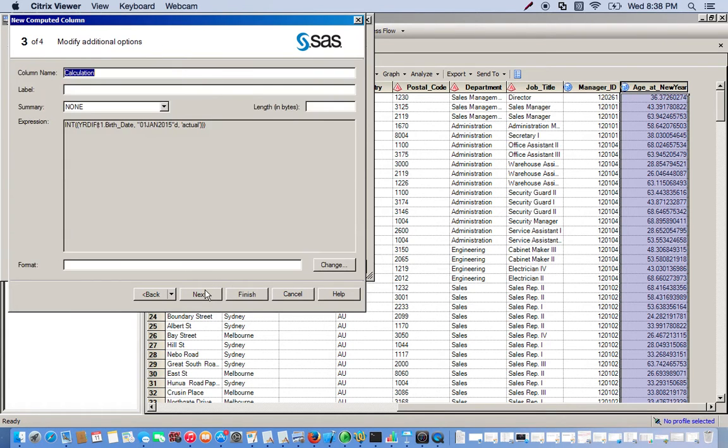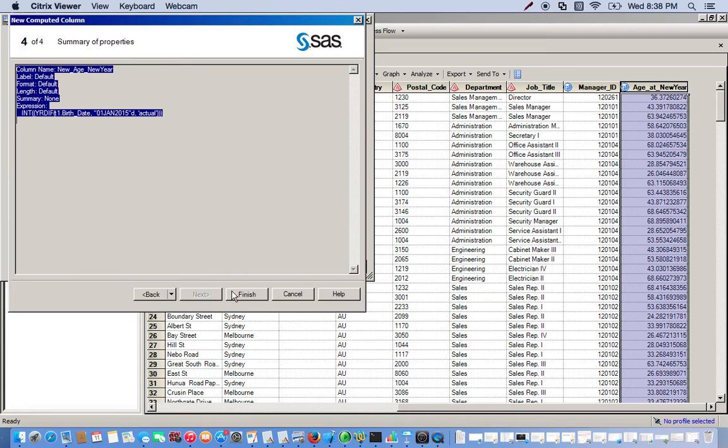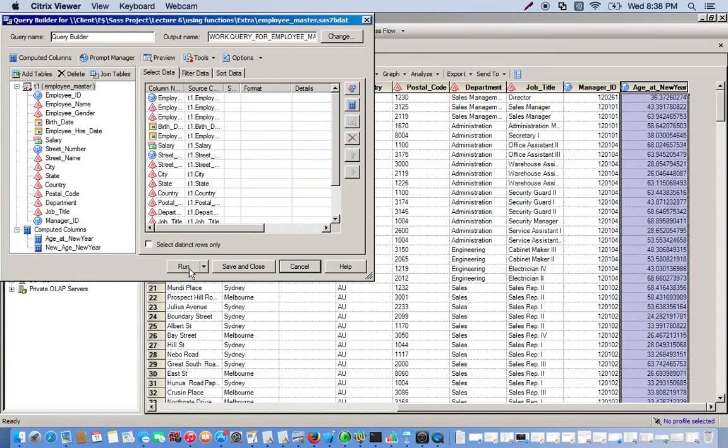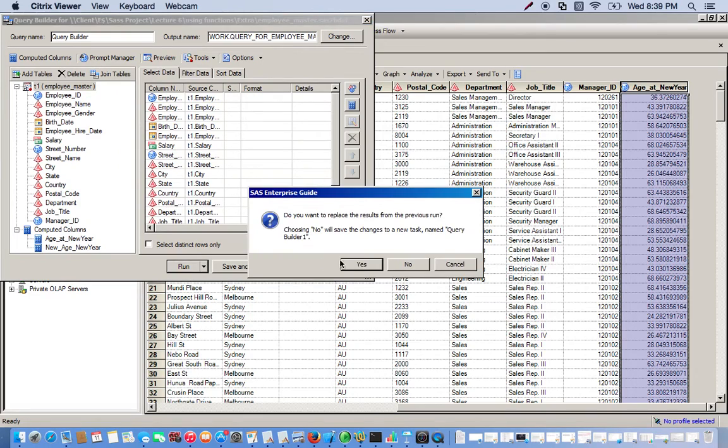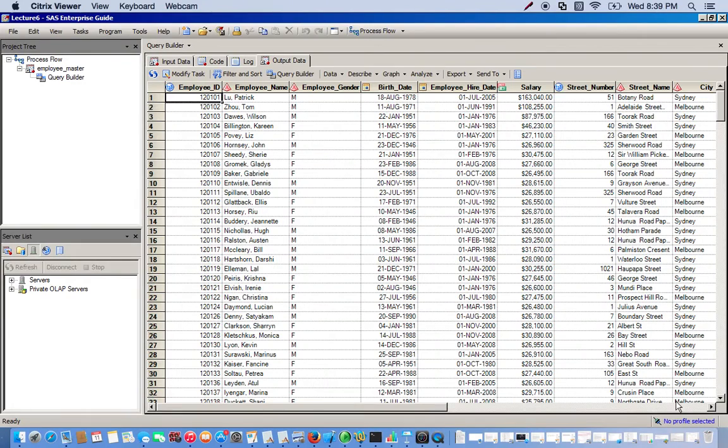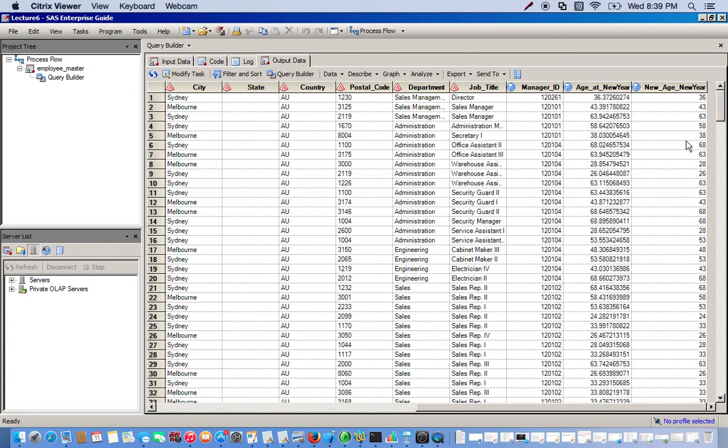We click next. We could just title this new age, new year. We just have to go ahead and run it. Let's go all the way down. And there you go. Now we have a column of integer ages. You see we just completely chopped off all the decimal places. This won't round. It will just literally chop off everything after the decimal place.